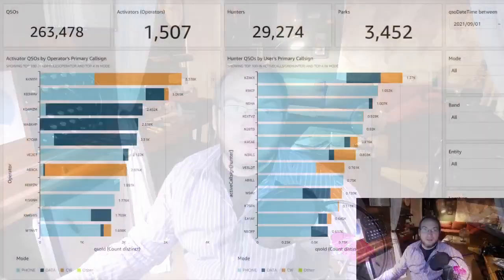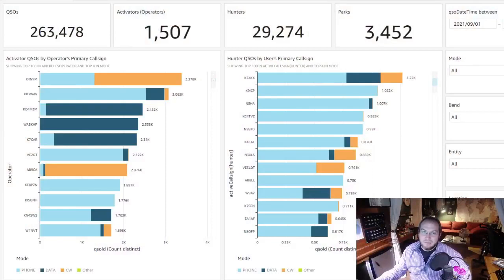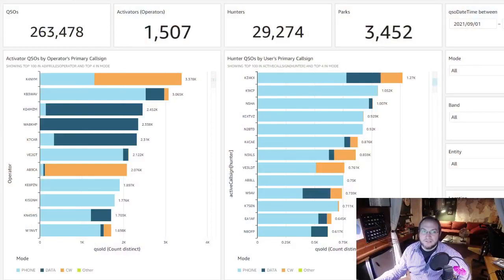And now for our monthly stats update. As we mentioned during our news item, September was the biggest month ever for Parks on the Air. During the month, there were over 250,000 contacts made by about 1,500 activators.